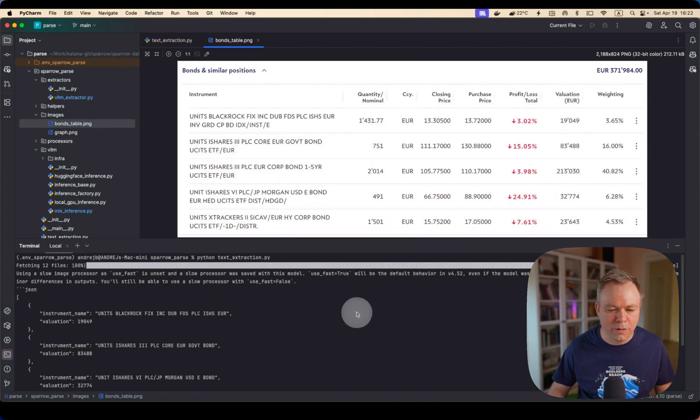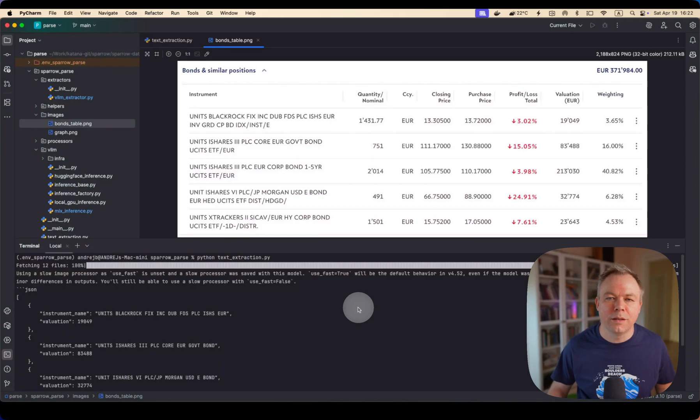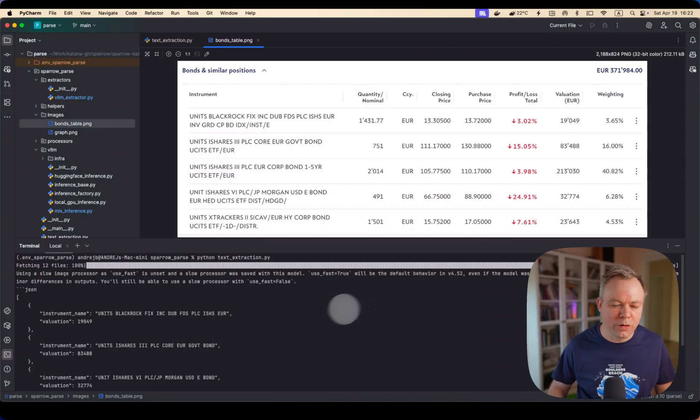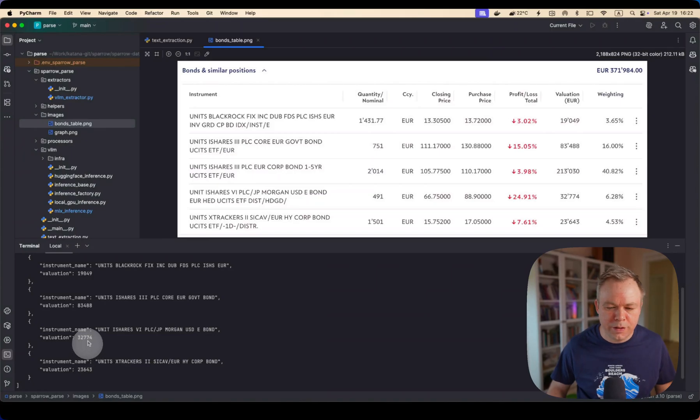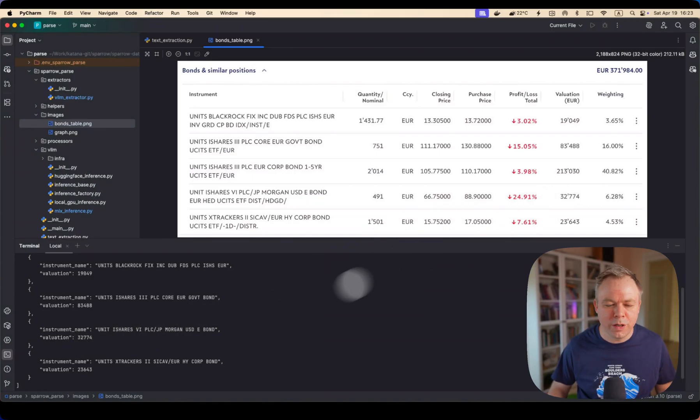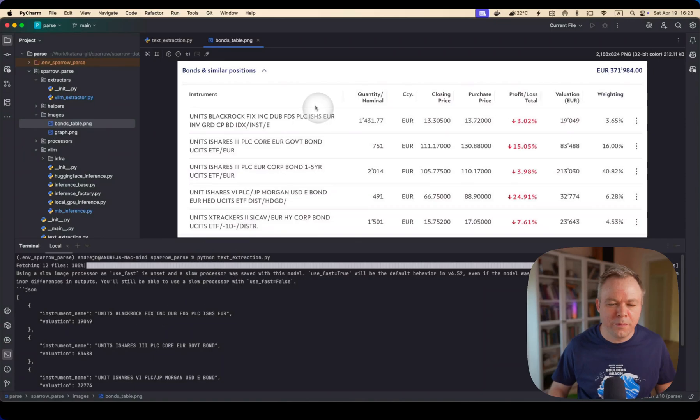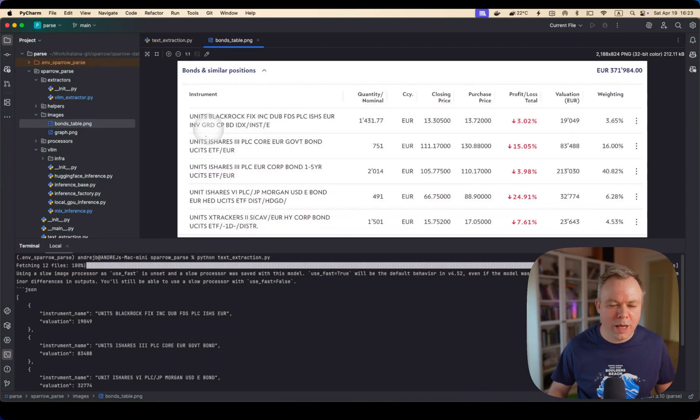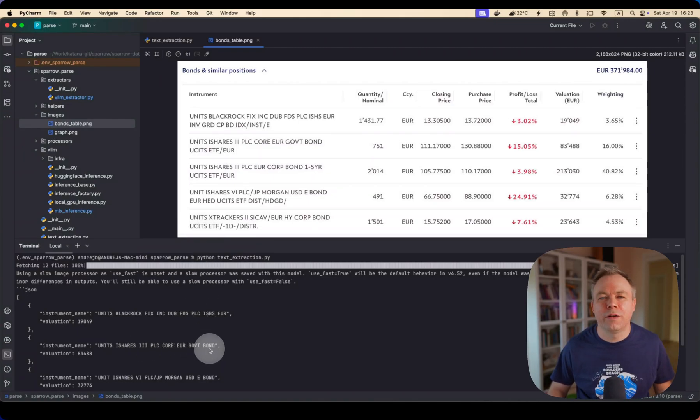So in the first test we were running QN2, 7 billion model with 8-bit quantization. You can see data is retrieved. Valuation is correct. For example, you can see for the fourth row, we can see 32,774 is correct, but instrument names are not retrieved correctly because instrument name goes on two lines in this case and model is able to fetch only the data from the first line.